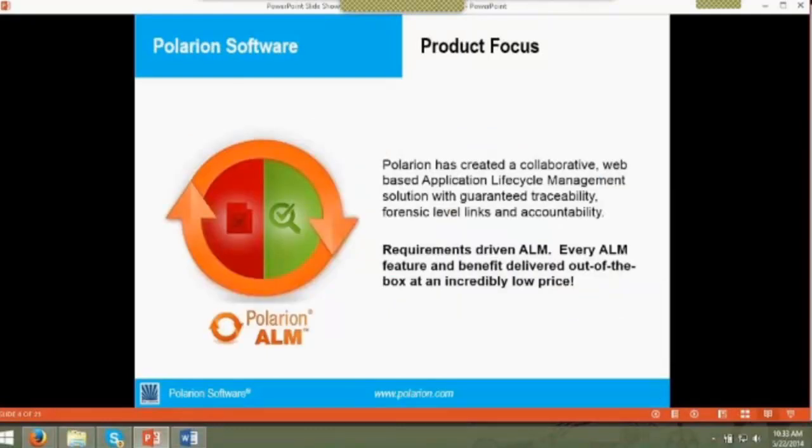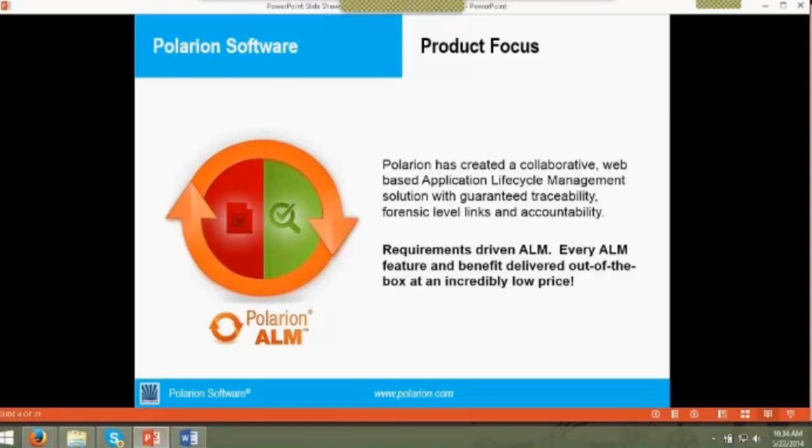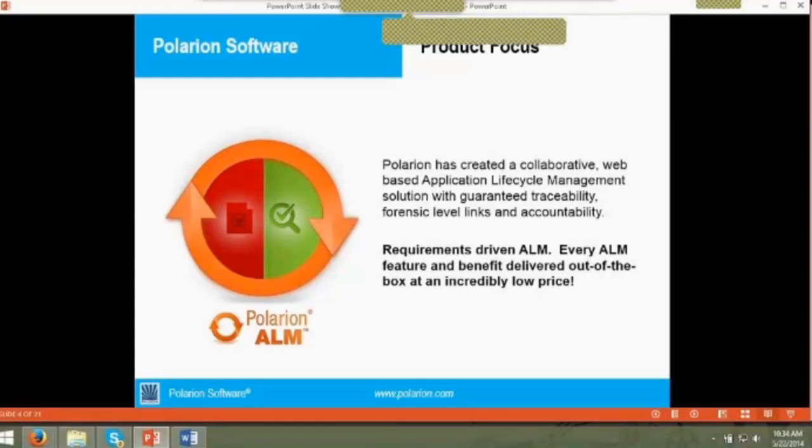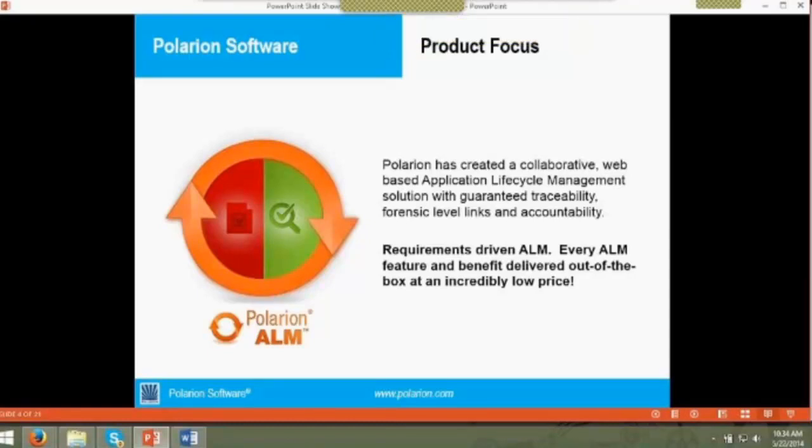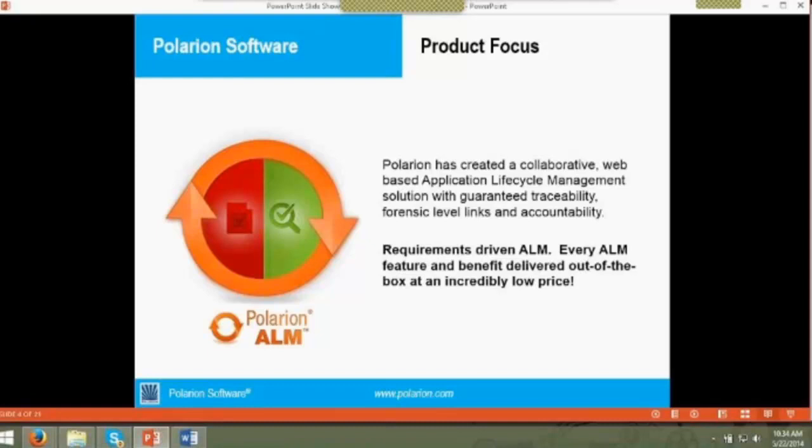Polarion provides many benefits and different products. Here are a few of the things we'll find today. First of all, it's easy to use. It's very simple, works very much like Microsoft Office, but has none of the limitations or shortcomings that Office has if you're trying to use Word or Excel for requirements management. This familiarity will shorten the learning curve considerably. We provide guaranteed traceability with forensic level links providing accountability throughout the system. We can support any type of process or methodology for organizations of any size in any industry. You can actually map your processes to our product. So rather than having to meet the requirements of our product, we will meet your process requirements.